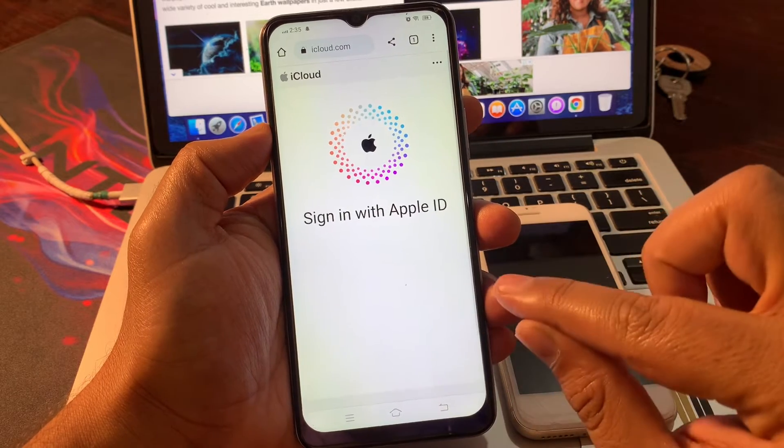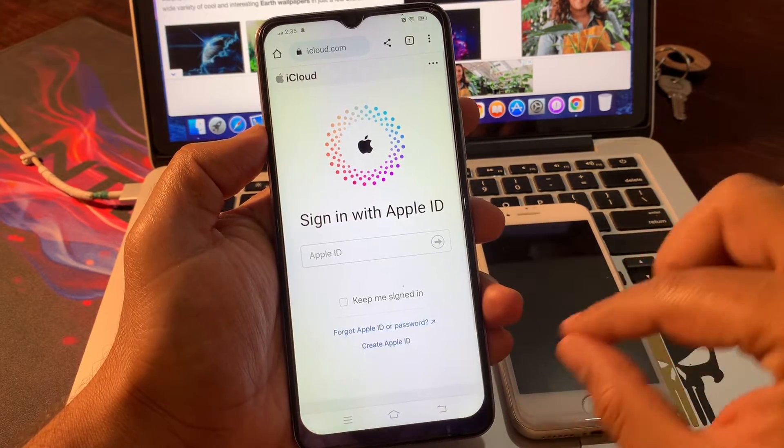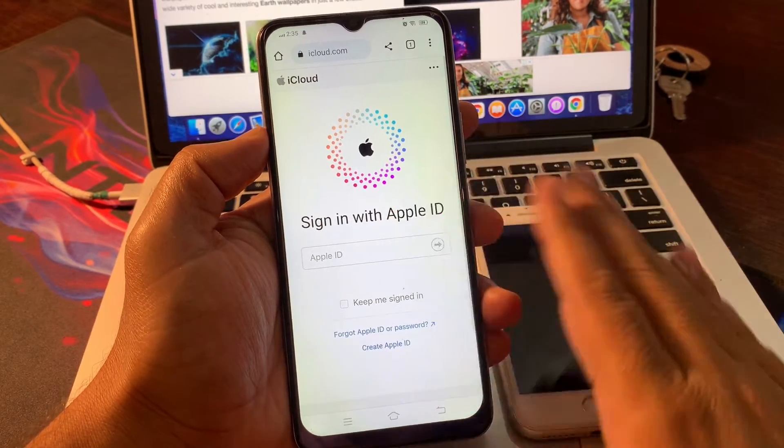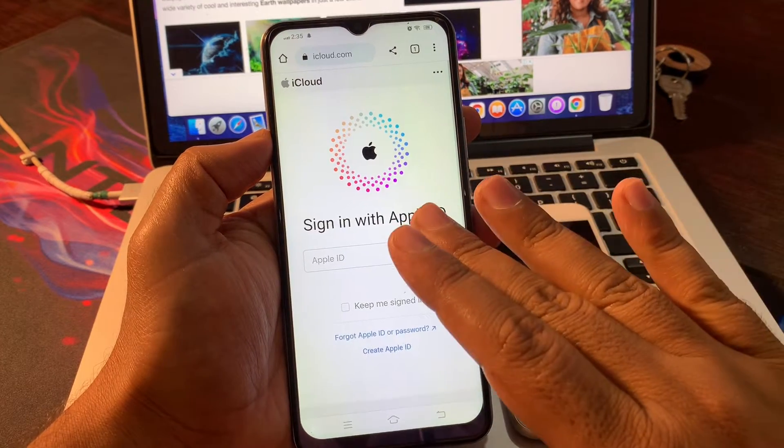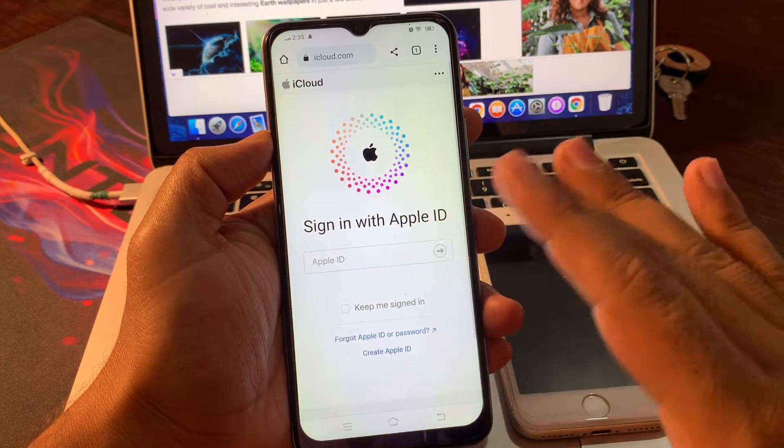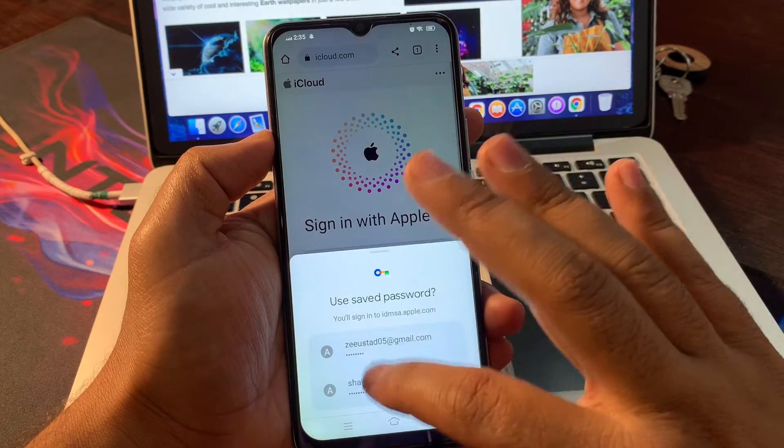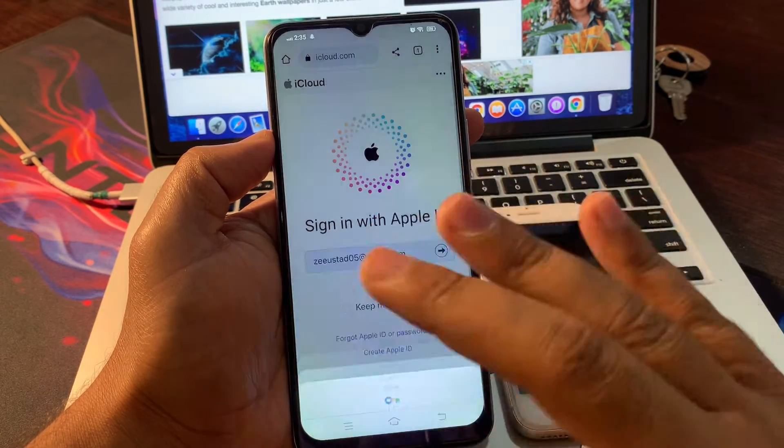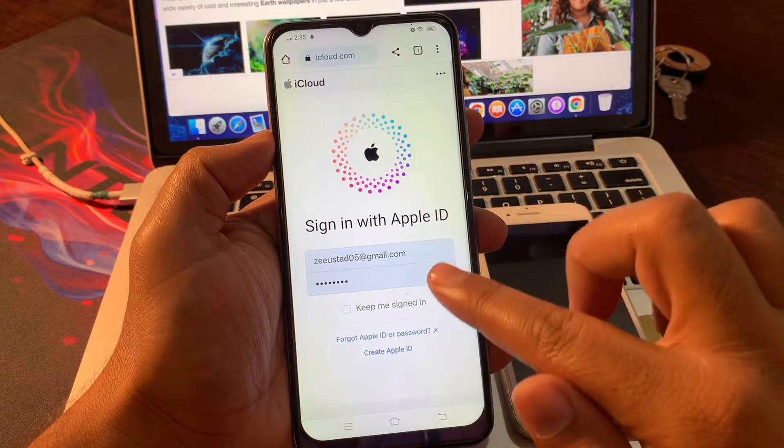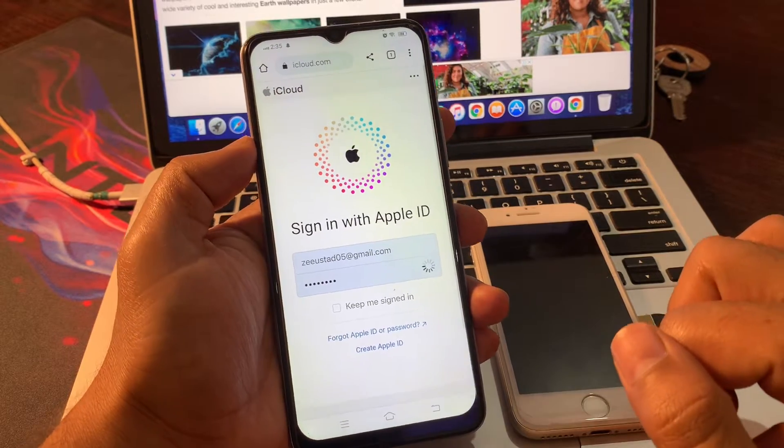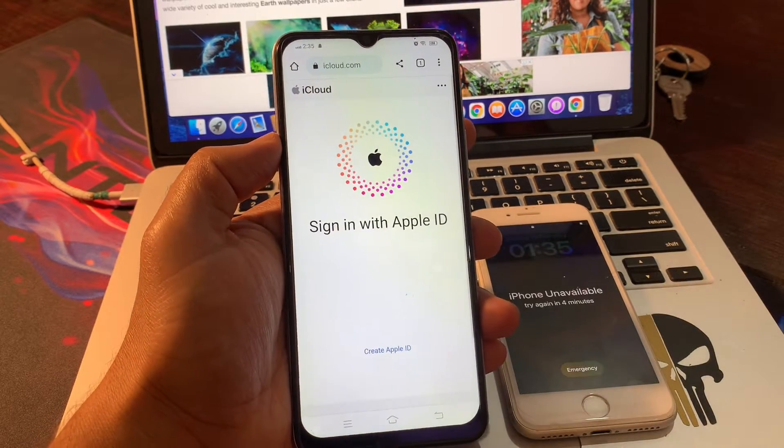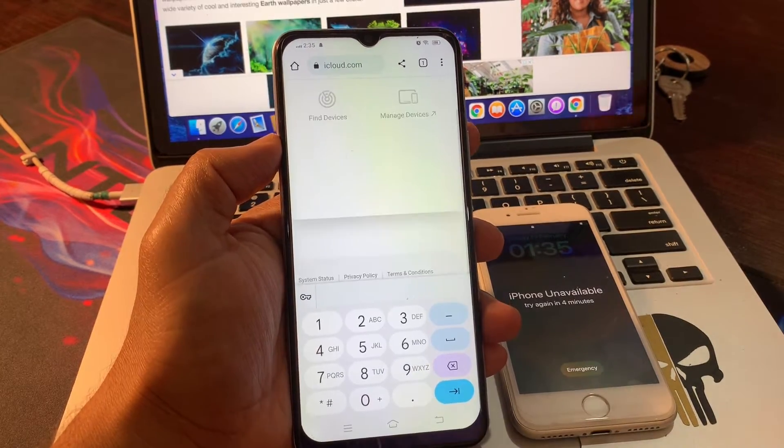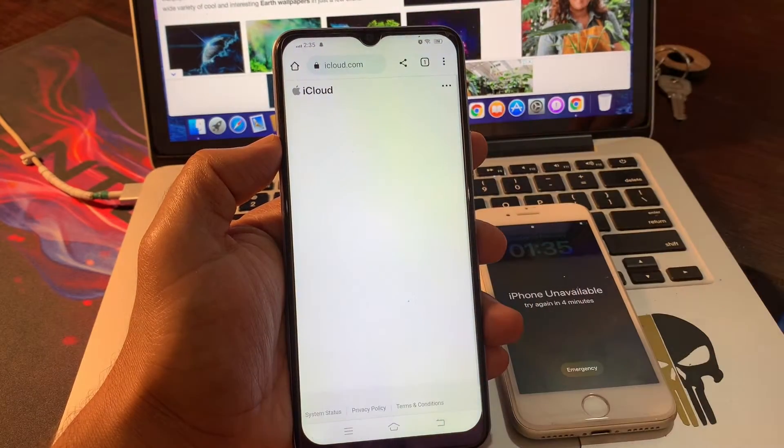Sign in with the Apple ID. Please make sure that you sign in with the same Apple ID on both phones. You have to sign in here with the same Apple ID which password you have forgotten and is currently stuck on iPhone unavailable. Click on Find Devices.